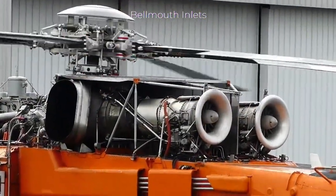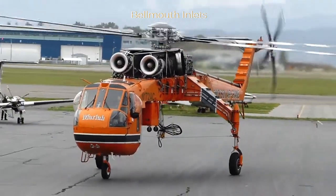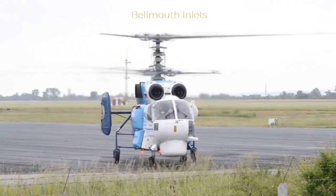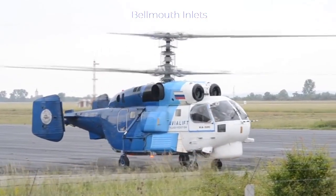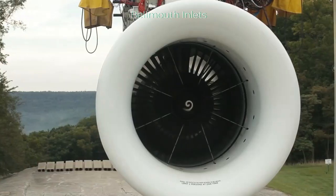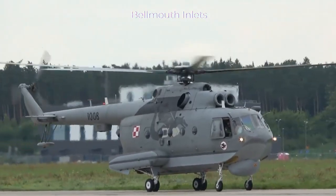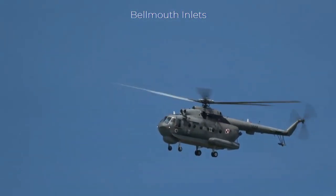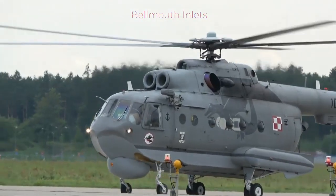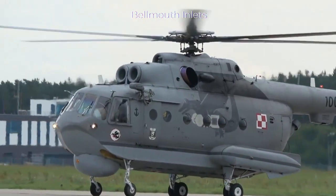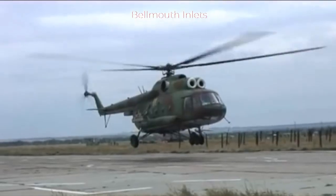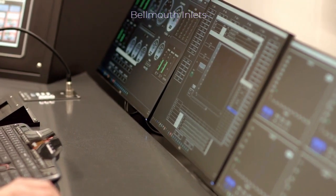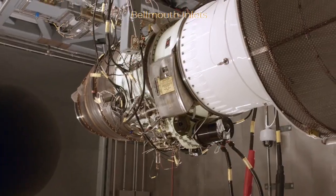Bellmouth inlet ducts have a convergent profile that is designed for obtaining high aerodynamic efficiency when stationary or in slow flight. Bellmouth inlet ducts are typically used on helicopters, some slow-moving aircraft, and on engines being run in ground test stands. A typical bellmouth inlet duct is short in length and has rounded shoulders that offer little air resistance. However, because their shape produces a great deal of drag in forward flight, bellmouth inlet ducts are typically not used on high-speed aircraft. Because bellmouth inlet ducts are most efficient when stationary, engine manufacturers typically collect engine performance data from engines fitted with a bellmouth inlet duct.